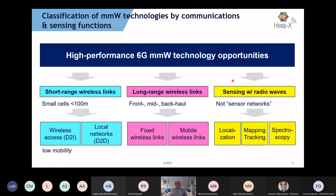Regarding classification of millimeter wave technologies for communications and sensing, we are speaking about high-performance 6G millimeter wave technology opportunities that cannot be fully exploited using existing 5G New Radio or even advanced versions of that. There are short-range wireless links, small cells less than 100 meters, low mobility cases with wireless access device-to-infrastructure or device-to-device use scenarios with extremely high data rates.